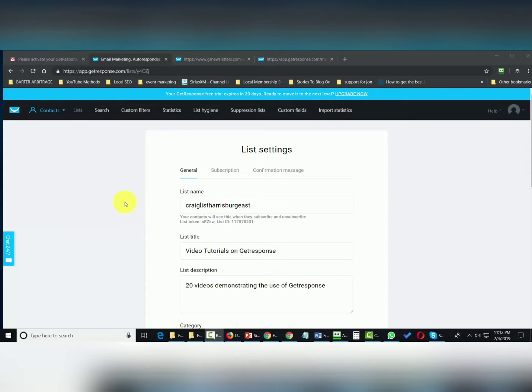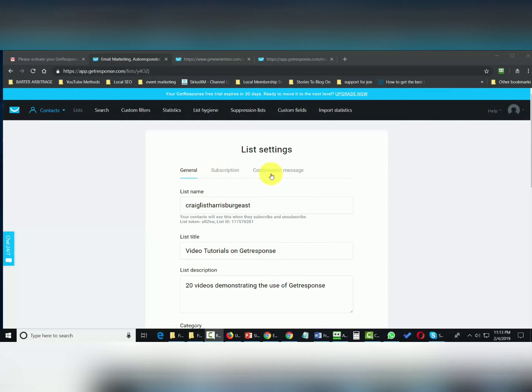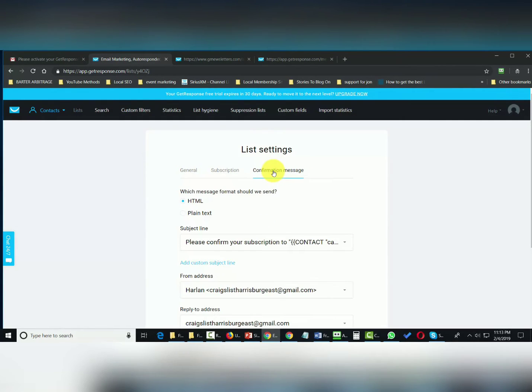Welcome back. We are now going to look at the next tab over from both general and subscription, and we're going to change the settings in the confirmation message.